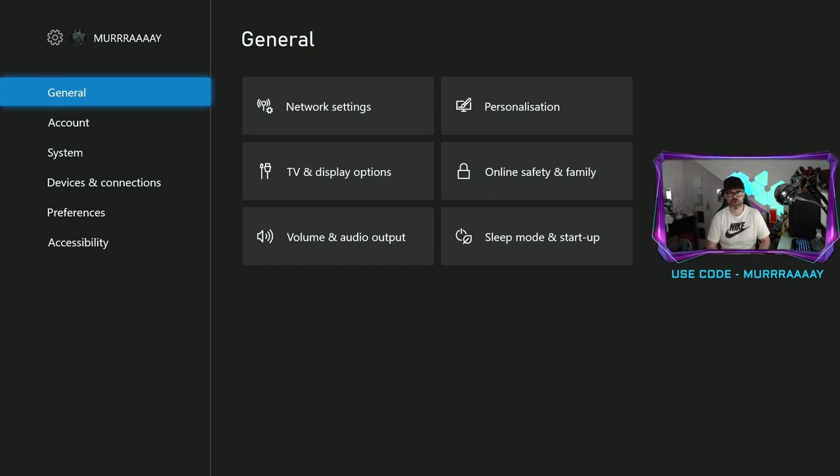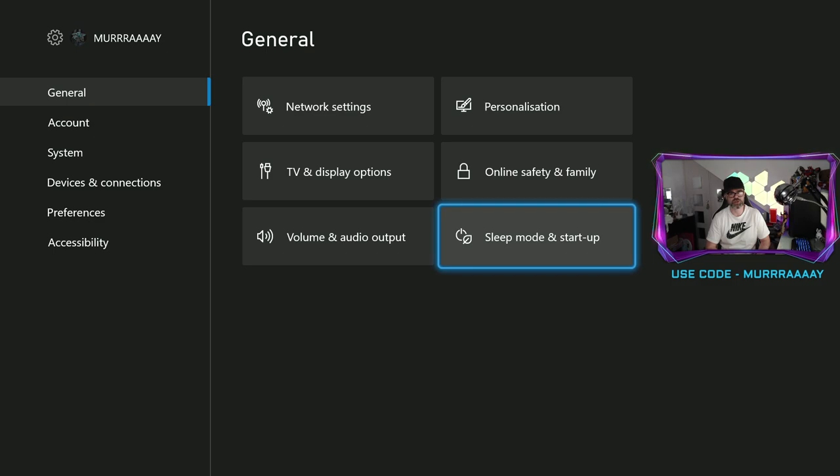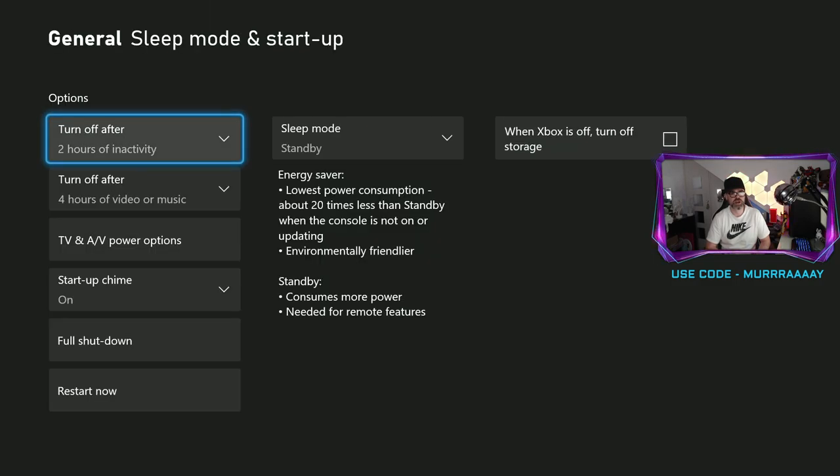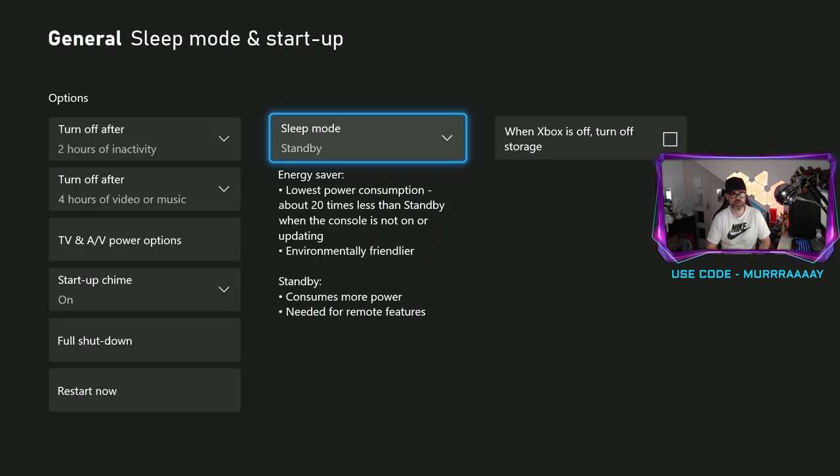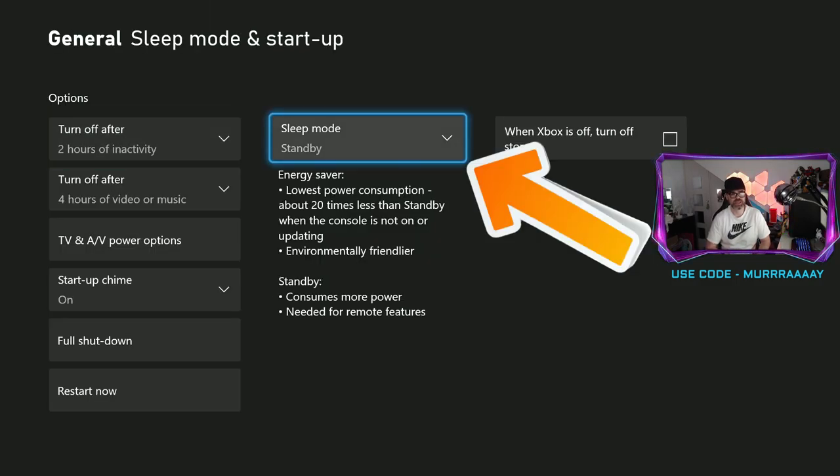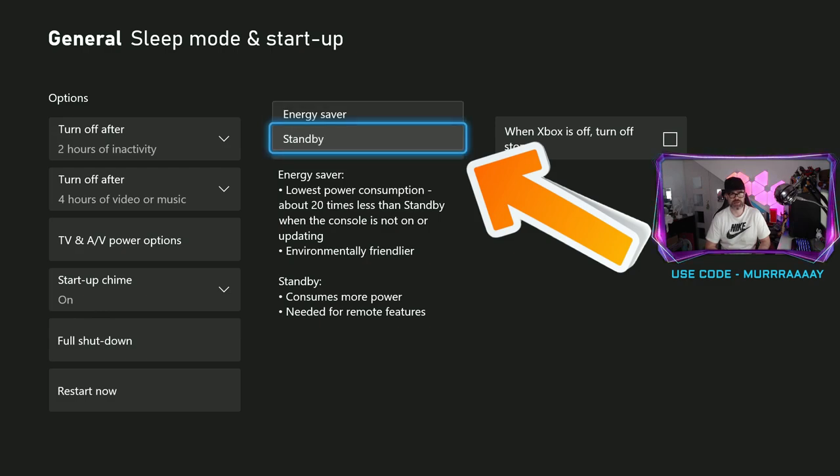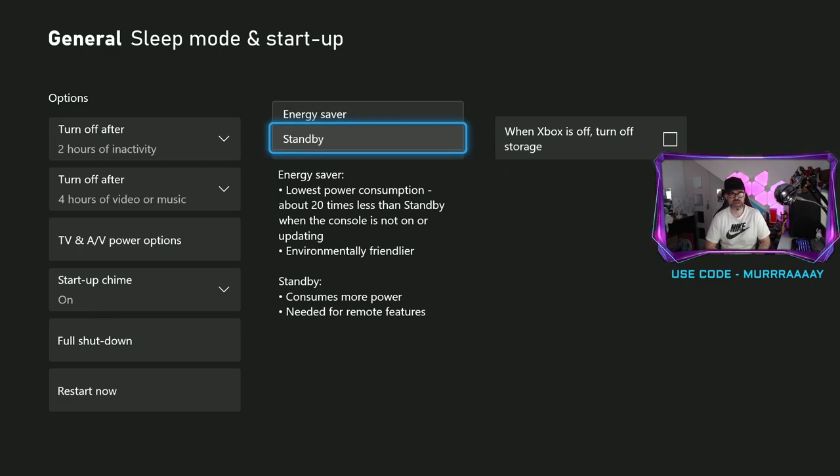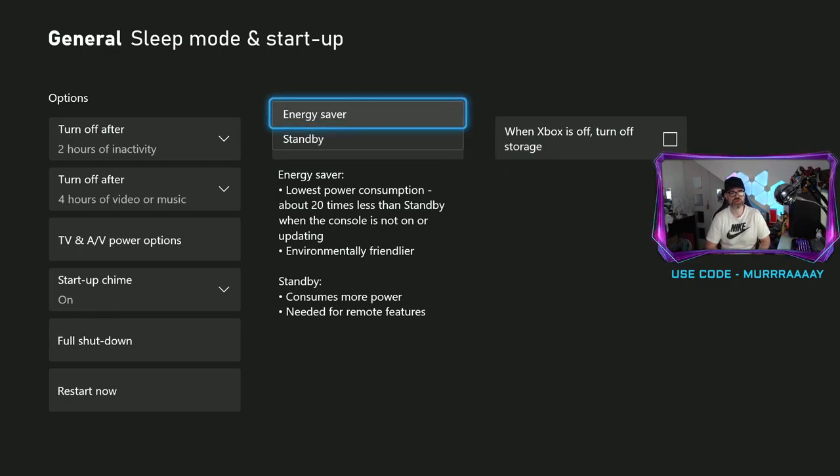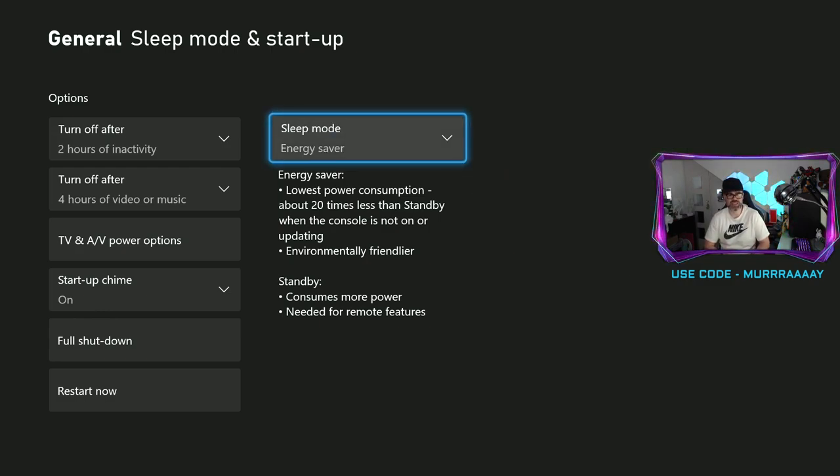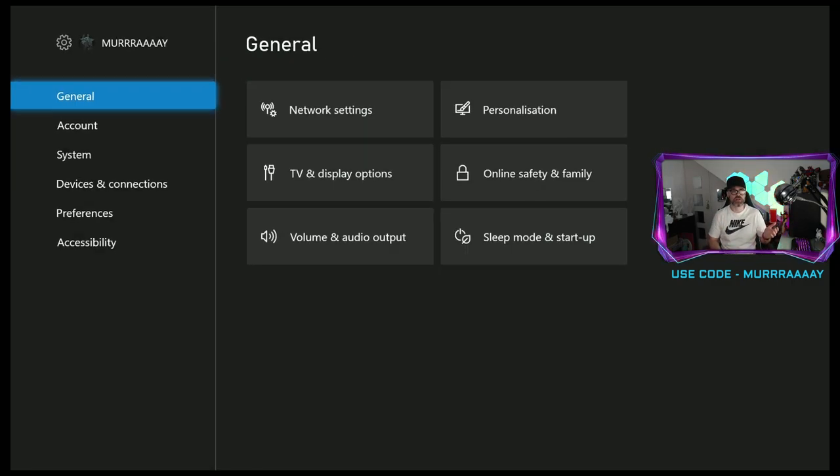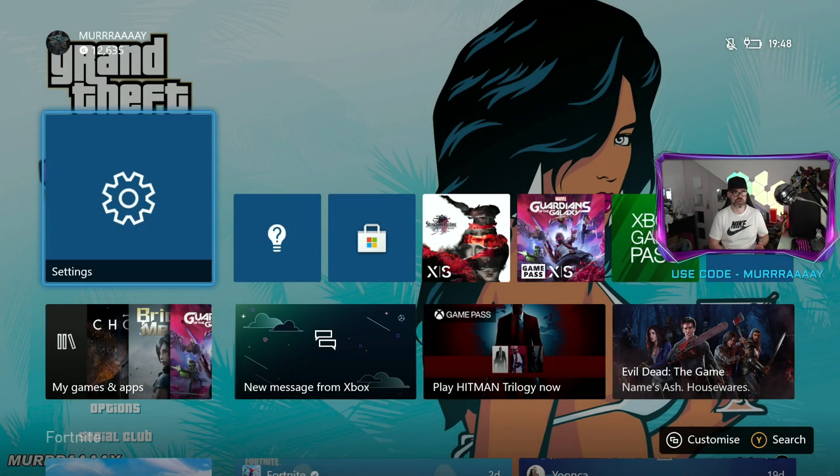So what you want to do is then go on over to sleep mode and startup, click on it and then it's over here where it says sleep mode standby. Click on this and then you want to go to energy saver. Then once you've got that, come on out and you are good to go.